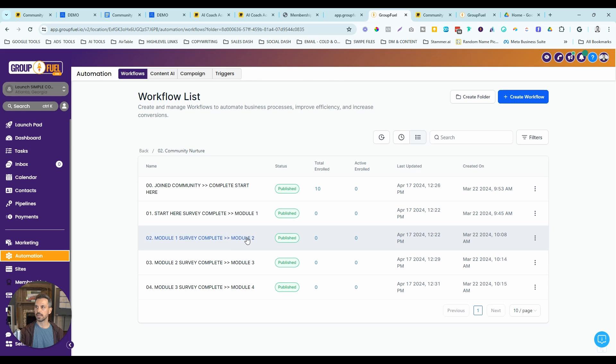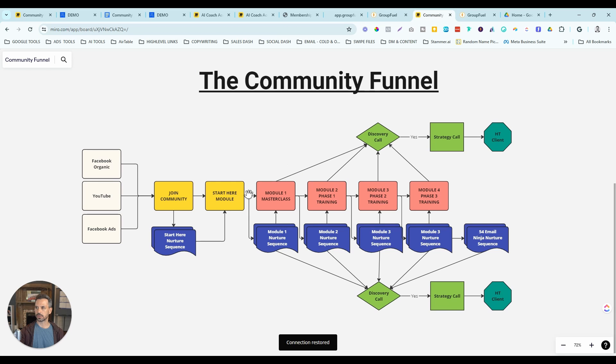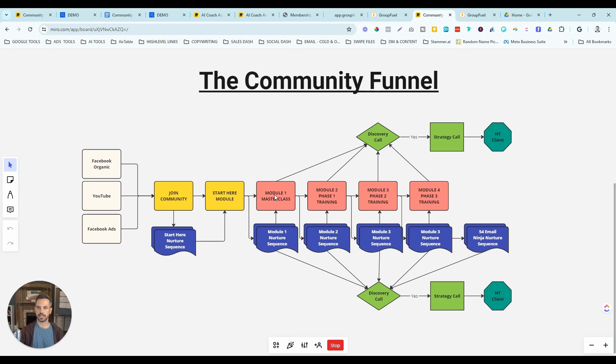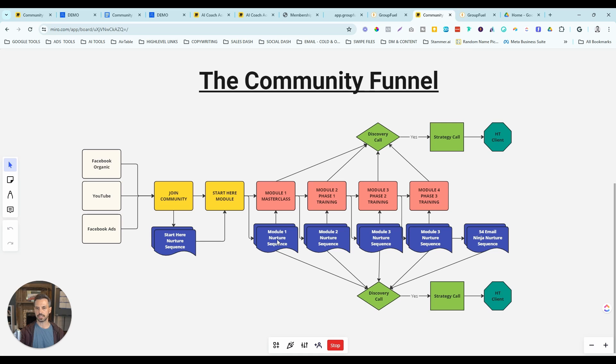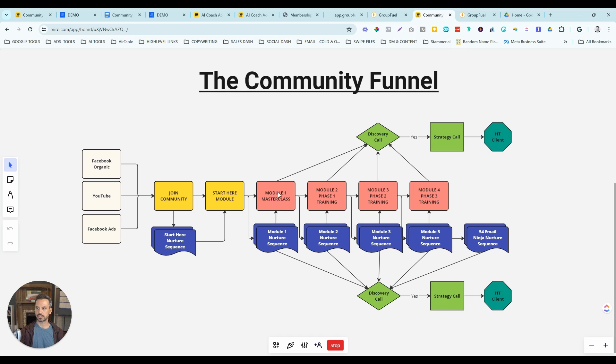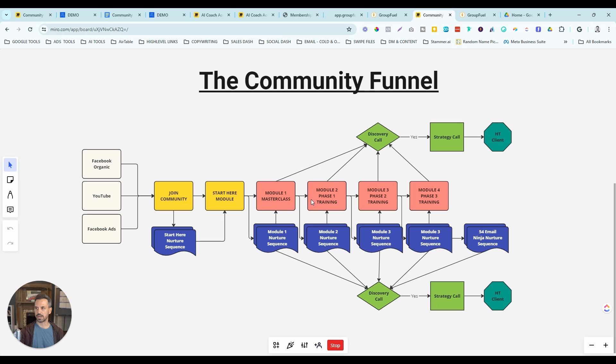When they complete this survey that triggers these different workflows. First of all, these workflows are going to unlock the next module of the course. They're also going to move that lead from the previous email sequence into the new email sequence that has one job and it's just driving them back into the community to engage and consume that content in that particular module.